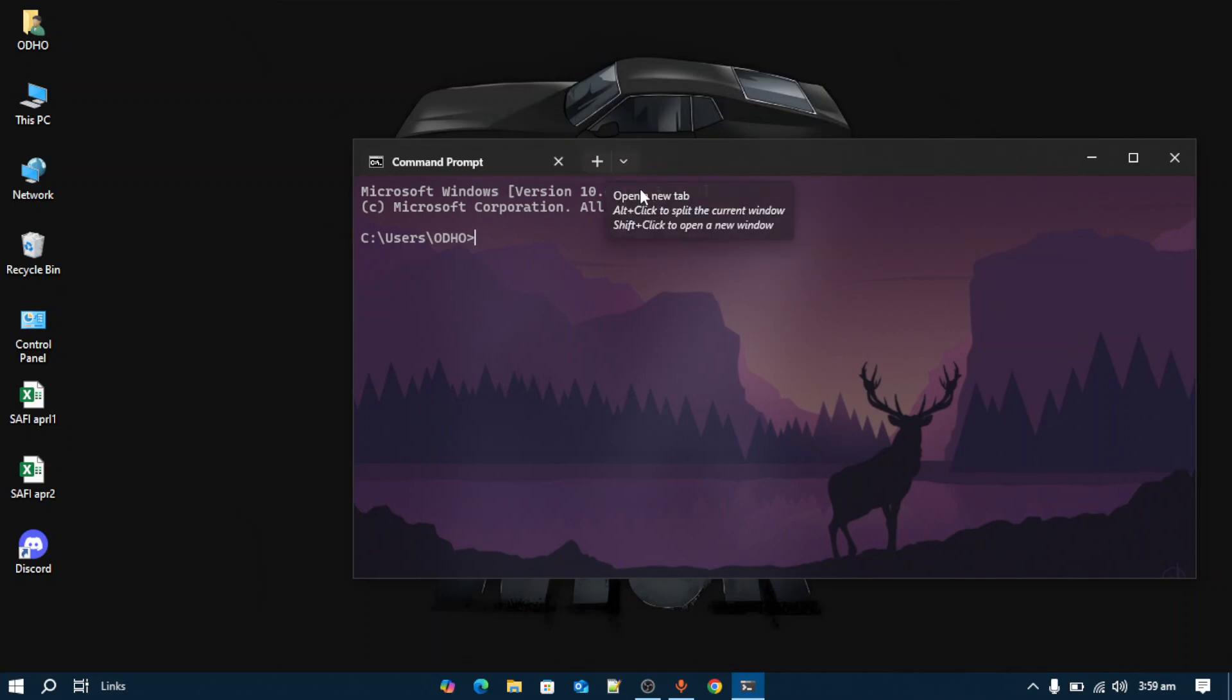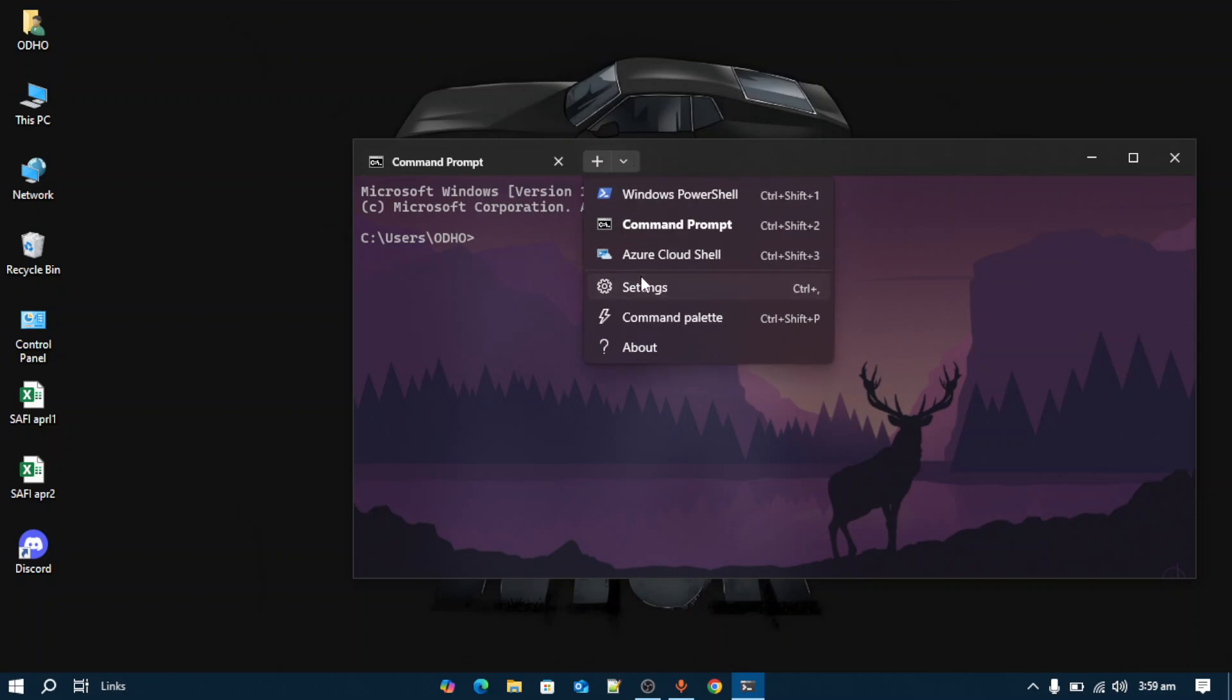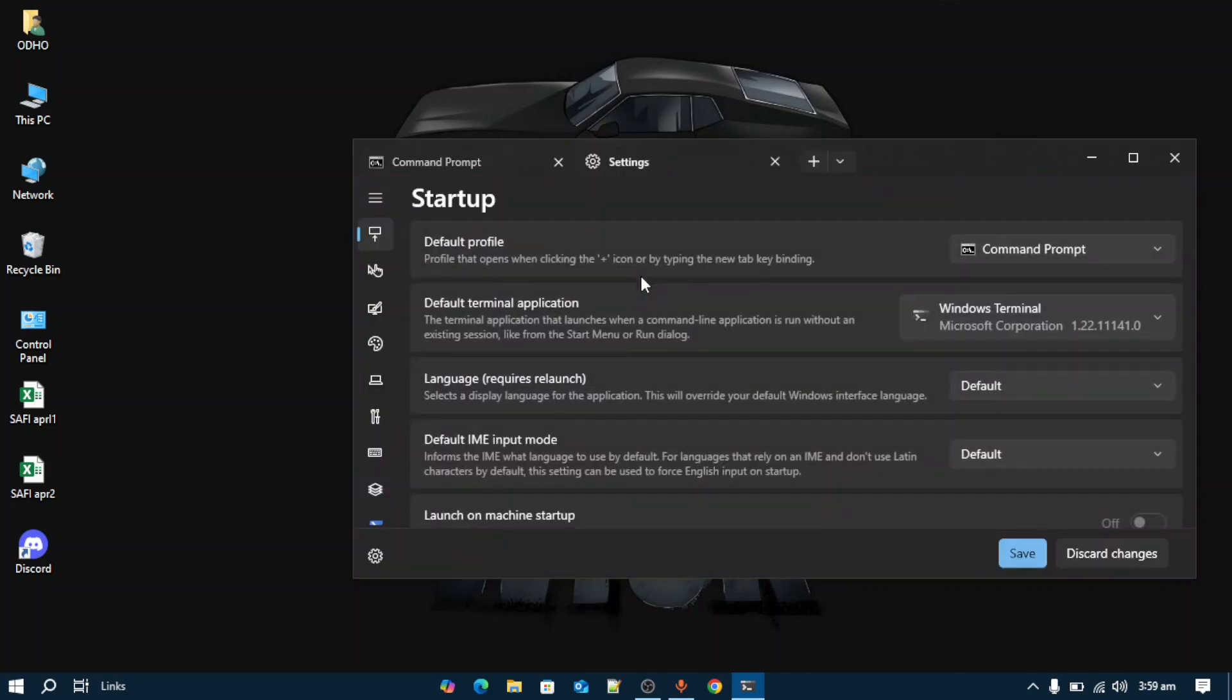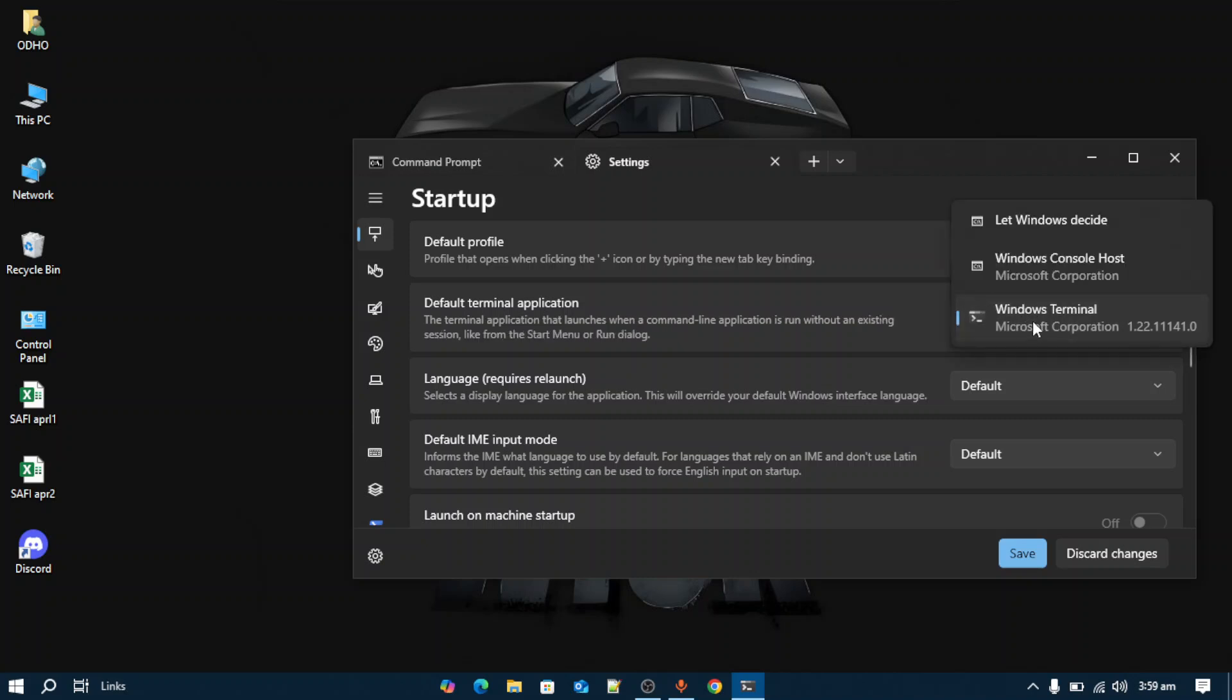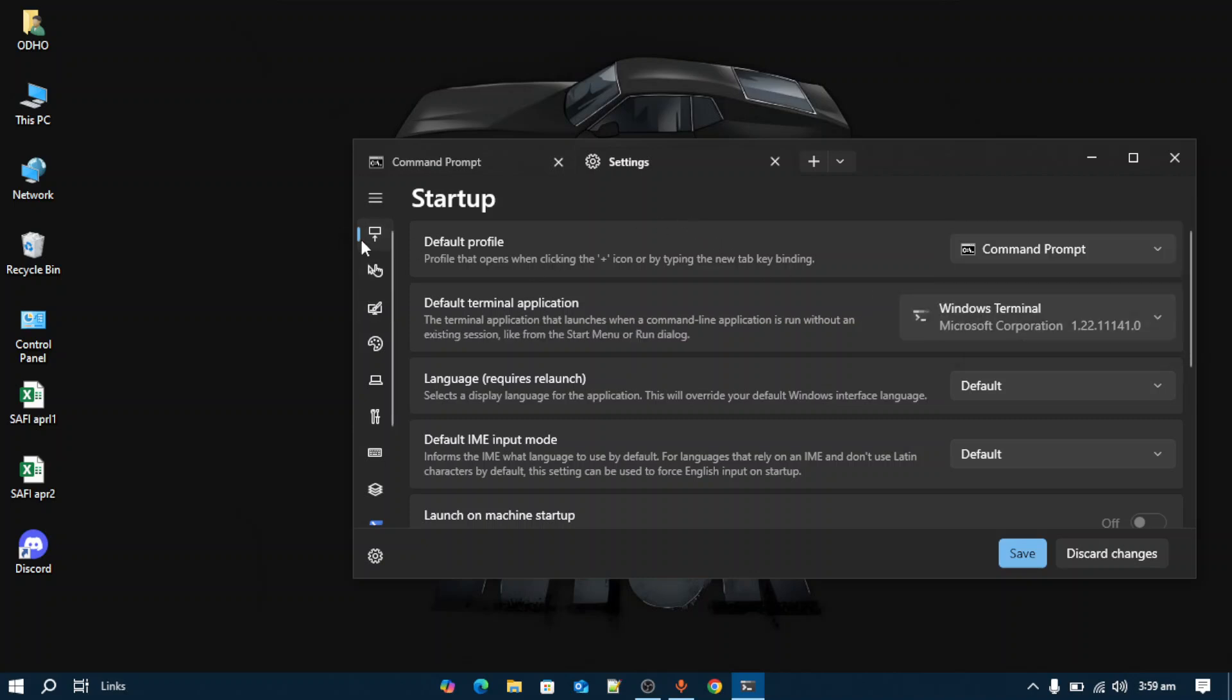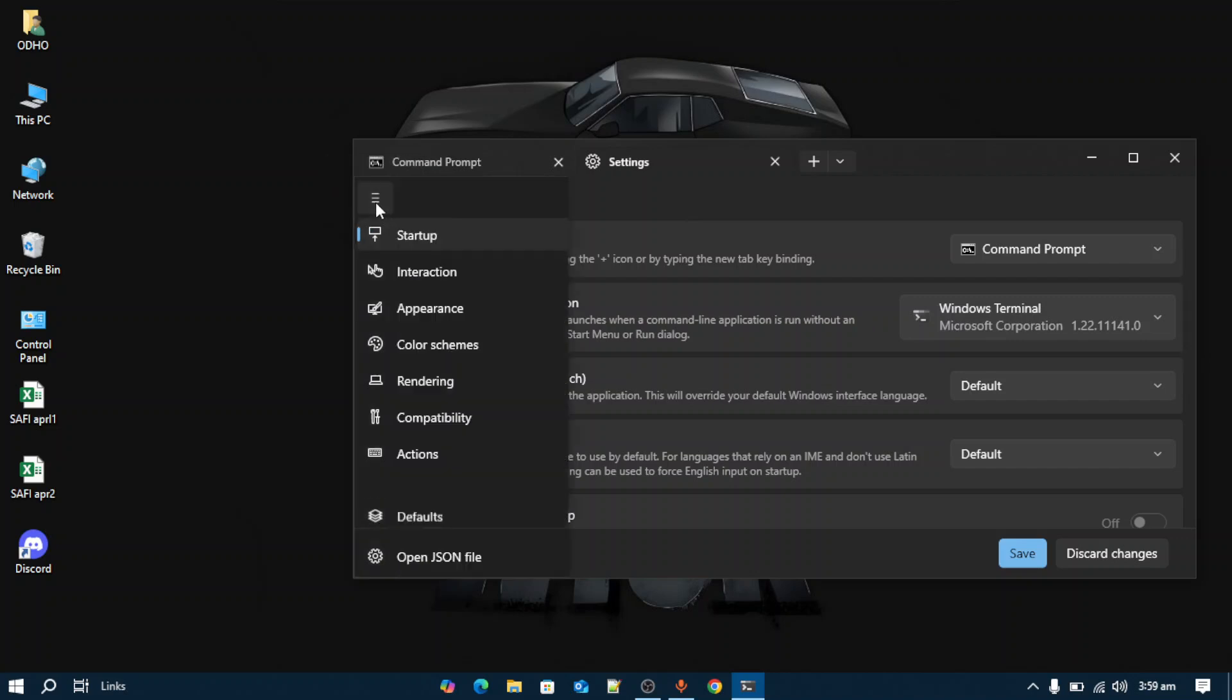How you can get this is by going into the arrow and going to Settings. After entering Settings, make sure to select default terminal applications to Windows Terminal, then tap the three lines on the right hand side.